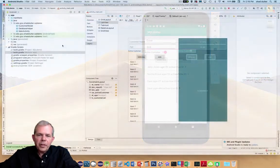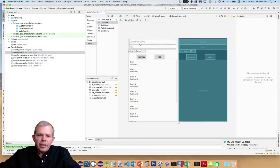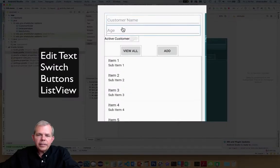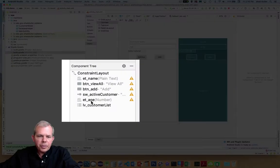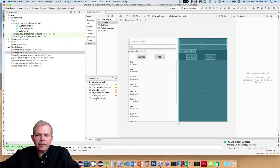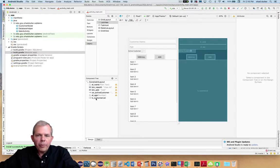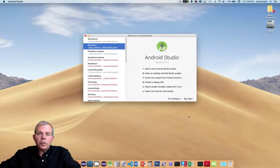Here's what the layout is going to look like when we're done: a couple of edit texts, a switch, a couple of buttons, and a list view. If you're really good with working with layouts, you can probably skip to the next video and do this one on your own. However, if you'd like help on how these buttons are arranged, we'll get started right now.